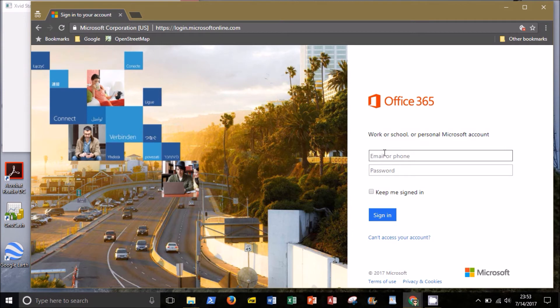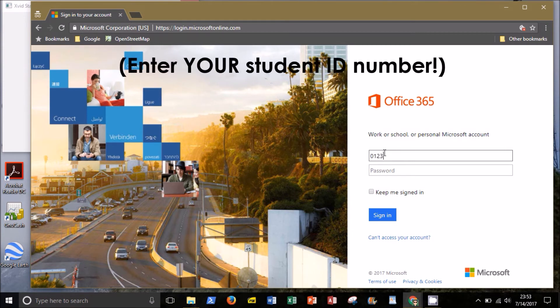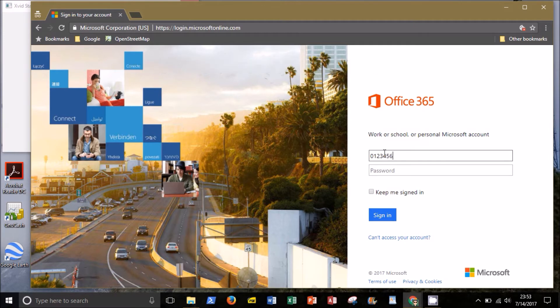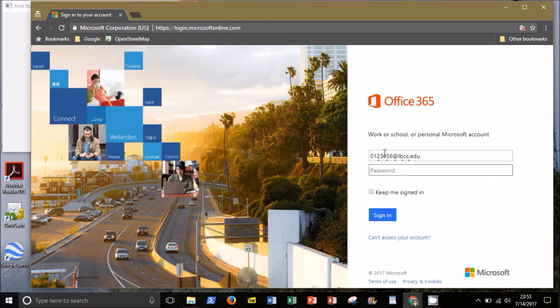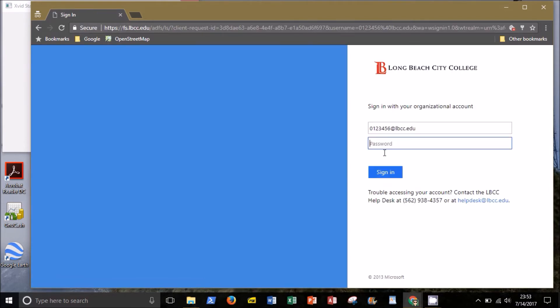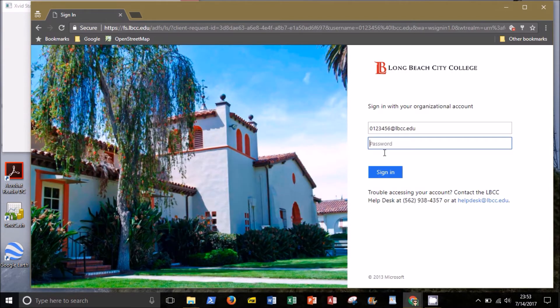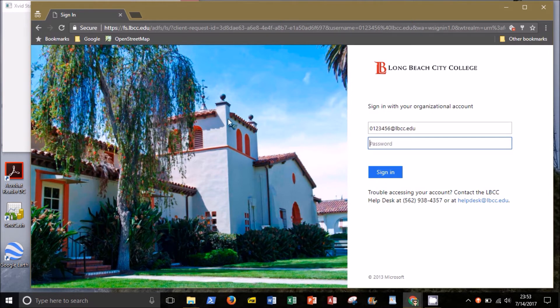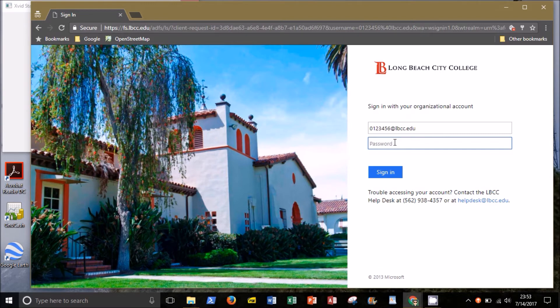So if your student ID is, say, 0123456, then your email address for this screen is 0123456 at lbcc.edu. Once you enter the email address, be patient as you'll be redirected to the LBCC login screen. You should see a photo of the P building. Your password is the same one you use to log in to register for classes.